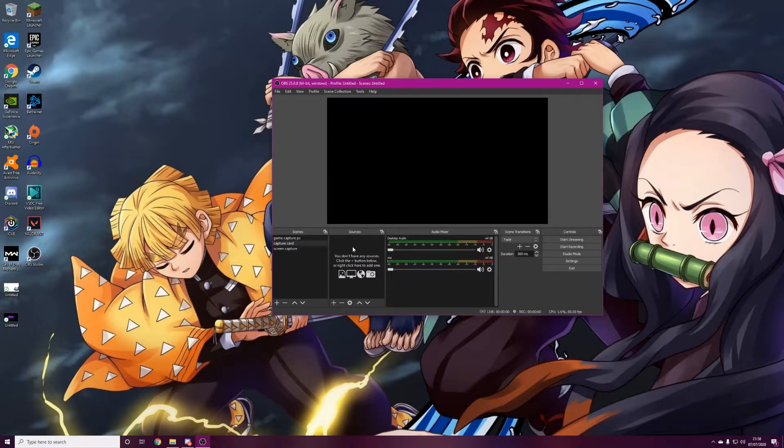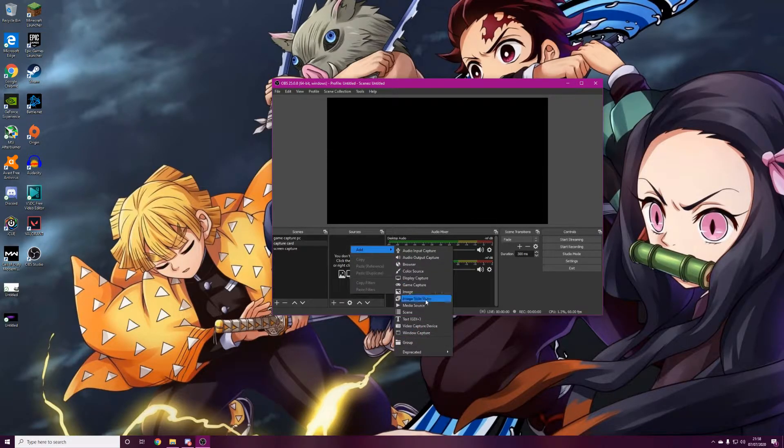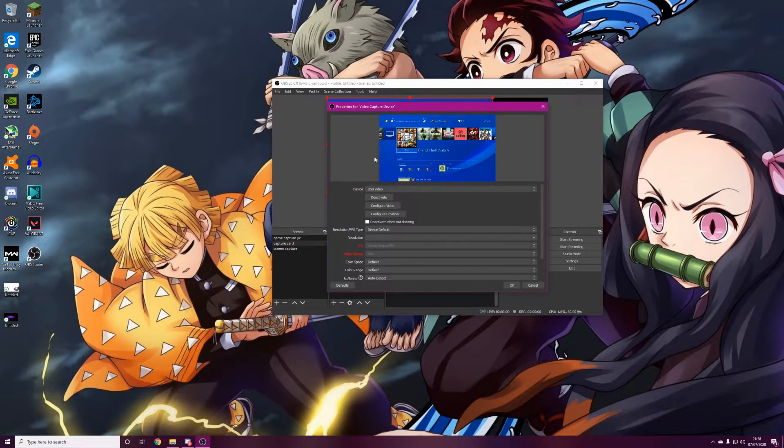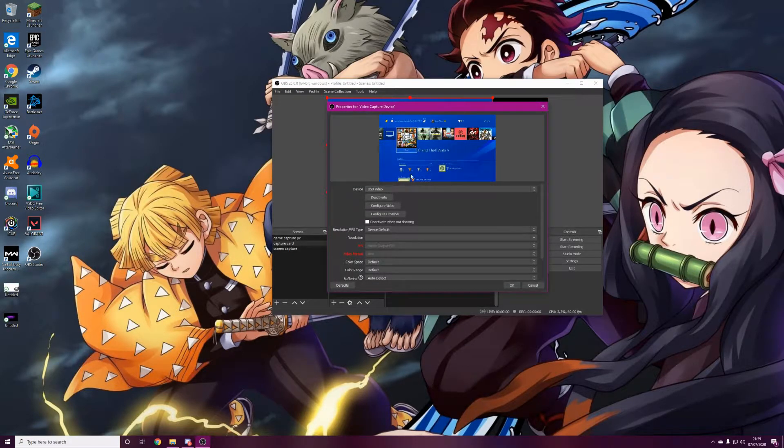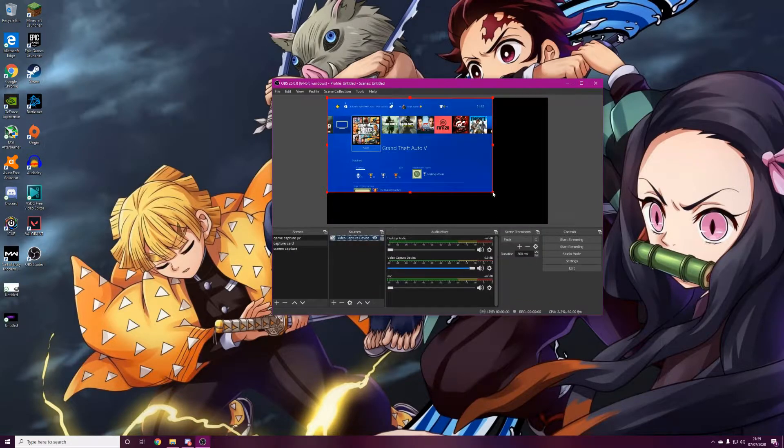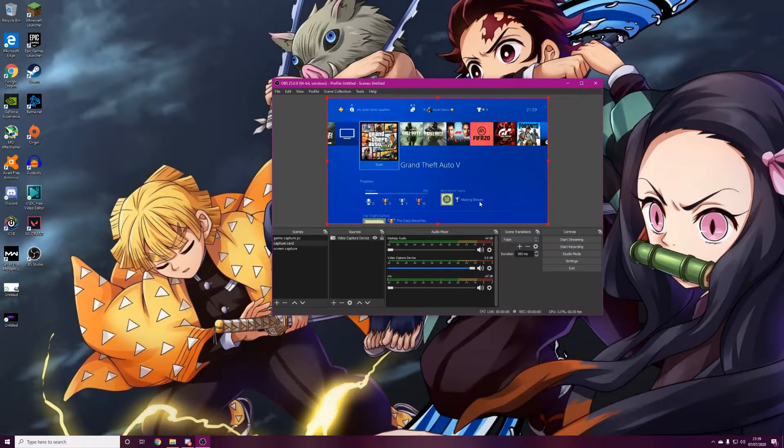I'll quickly show you now. Basically all you need is OBS. For this I've just made a scene called capture card. In the sources bit you want to go to Add and then Video Capture Device. As you can see, mine's just called USB Video. Press OK and then stretch the video across, and you'll see it there.